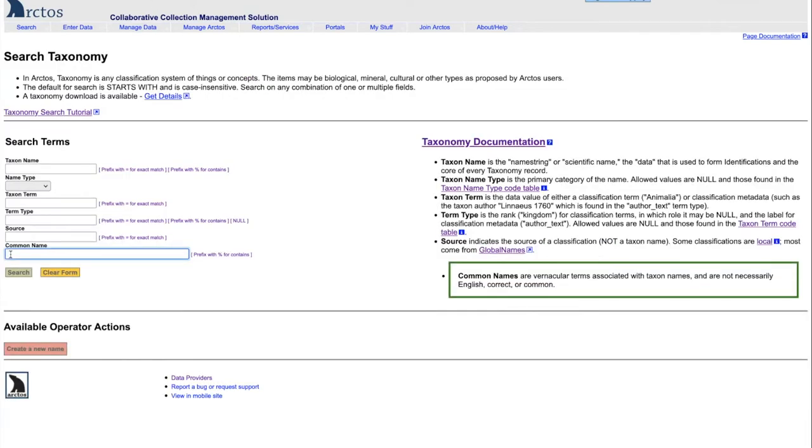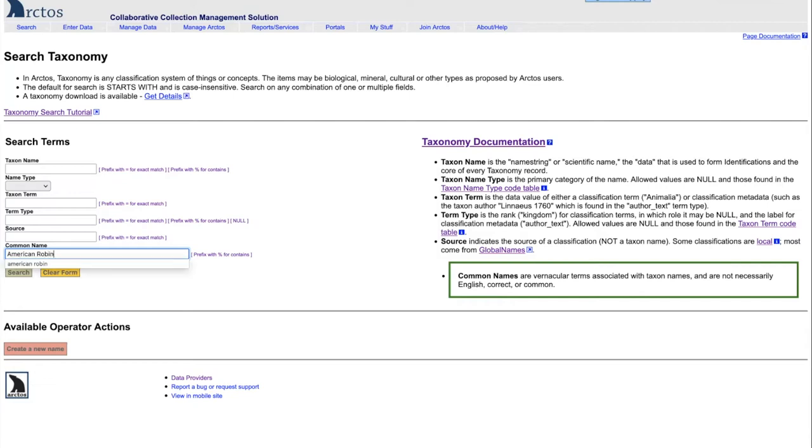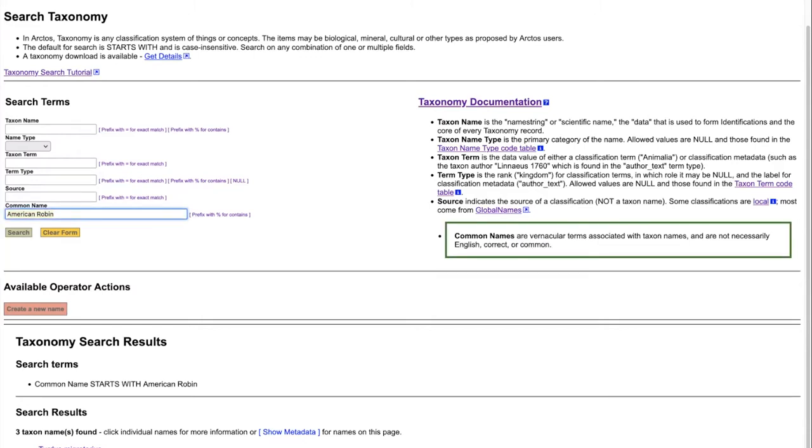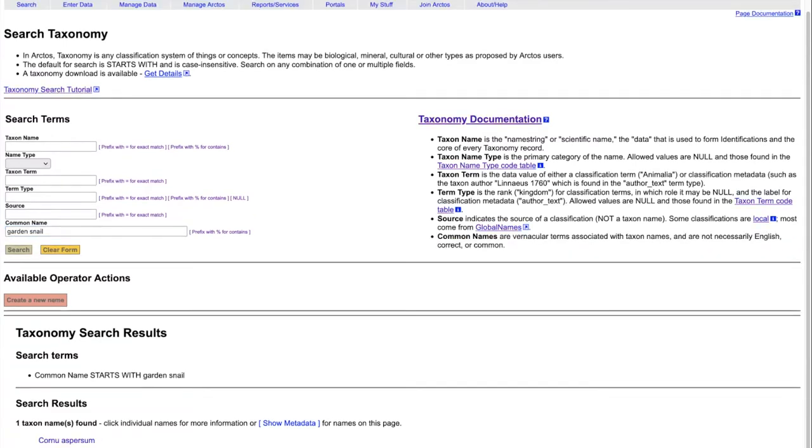And lastly is the common name. For example, we can search for the American robin and we will find that there are three scientific names that have been linked to the American robin, or we could look for the garden snail. And again, we would find that this scientific name has been linked to that common name.